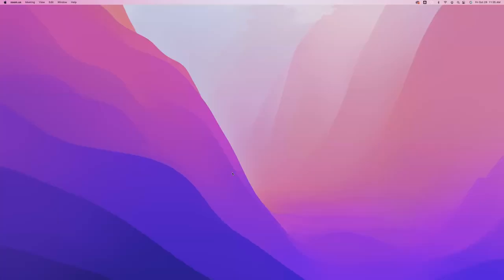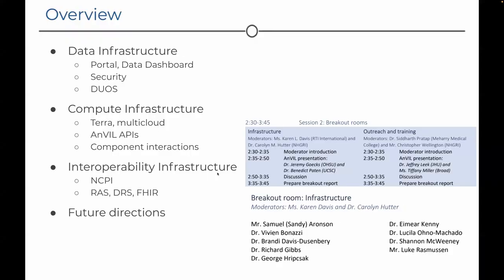Benedict Patton begins the infrastructure overview, noting he's coming to it fresh after a study section. He apologizes in advance if he missteps and invites ANVIL team members to correct him. He explains the presentation will cover key aspects of the ANVIL infrastructure: the portal, security aspects, the dual system, and APIs. Jeremy will cover APIs and interoperability infrastructure.